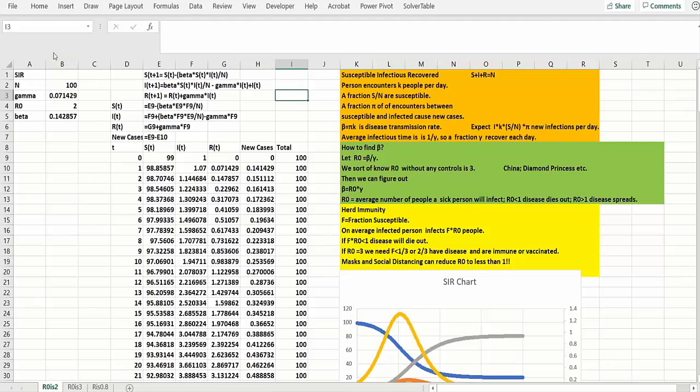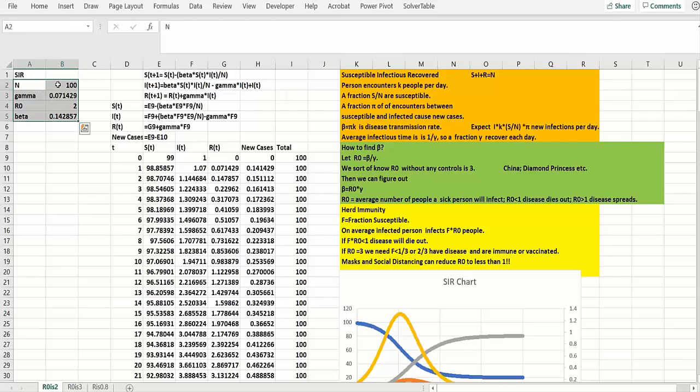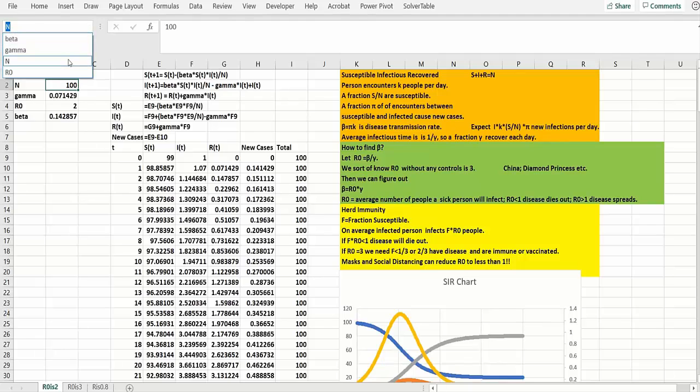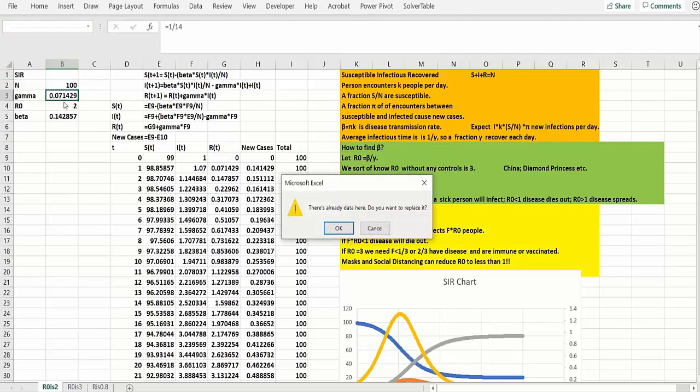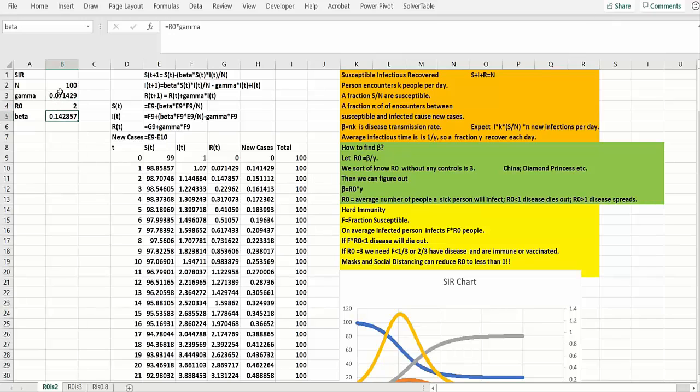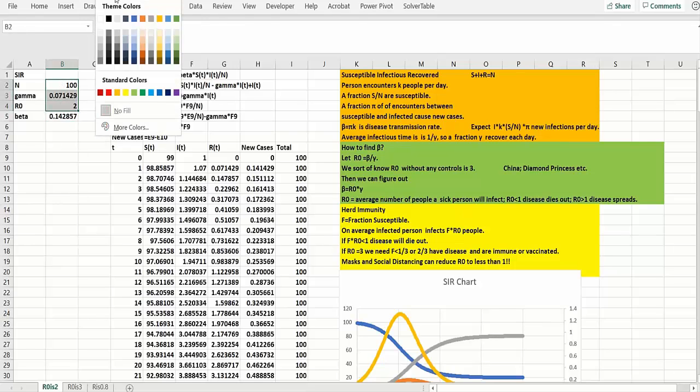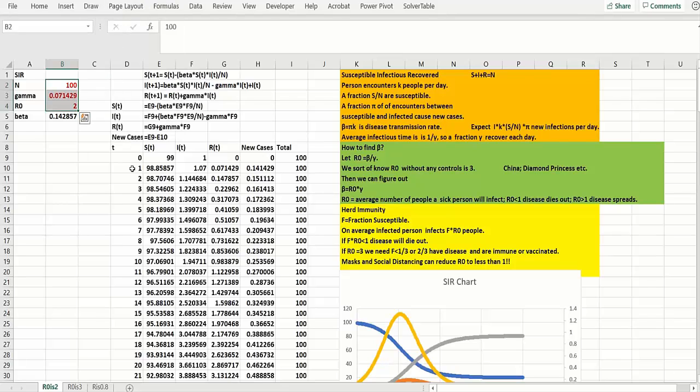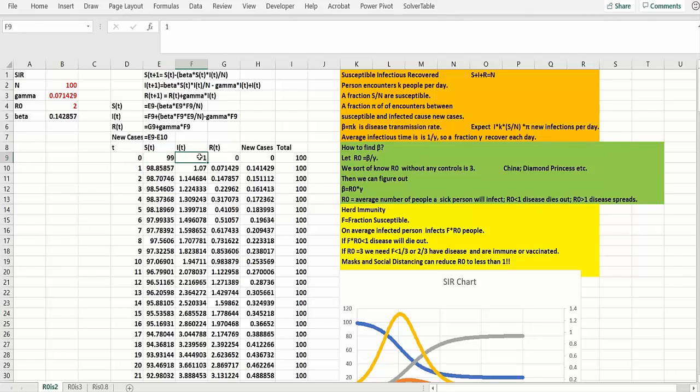So I named ranges here. You can select this range, you can go formulas create from selection. So this is N, and then of course this is gamma. This is R0, and this is beta. Now how did I get beta? Beta is R0 times gamma. So if I put R0 in there, I can compute the beta. So basically these are inputs. And we start with one infected person. That's the thing that's unbelievable, but it'll be more believable in a moment. So we start with 99 susceptible people and one infected person.